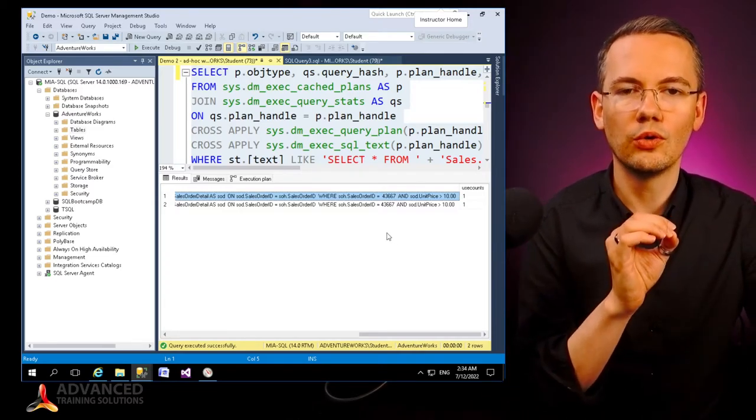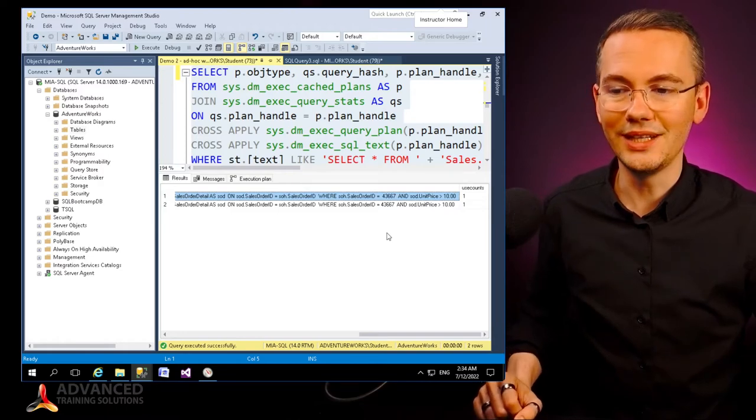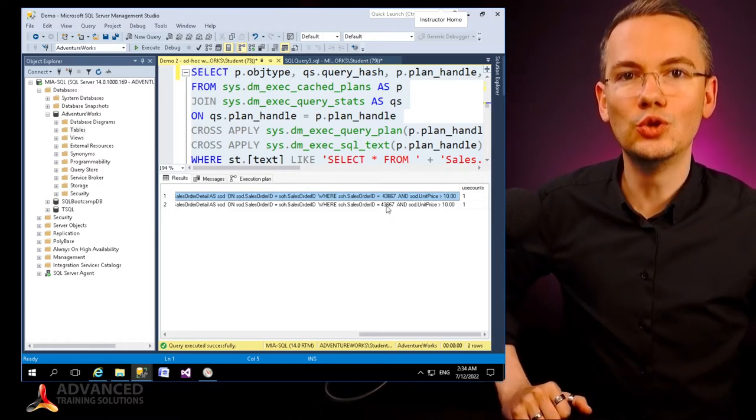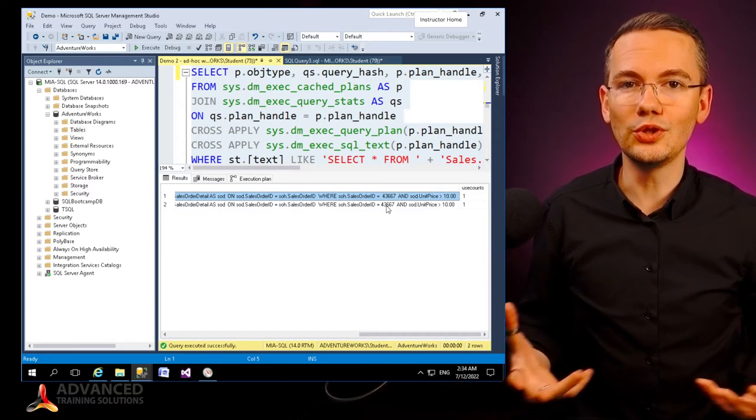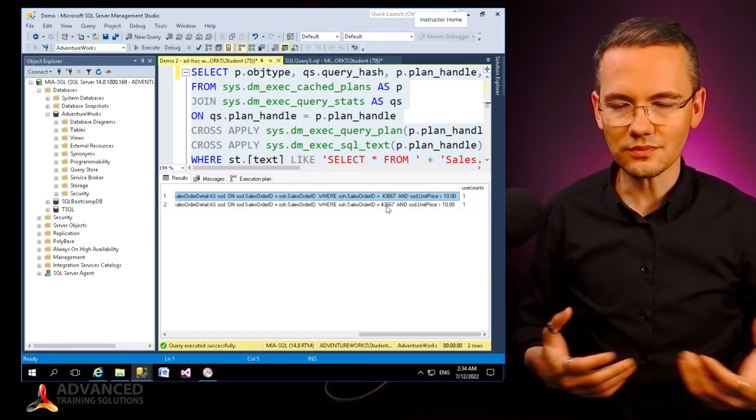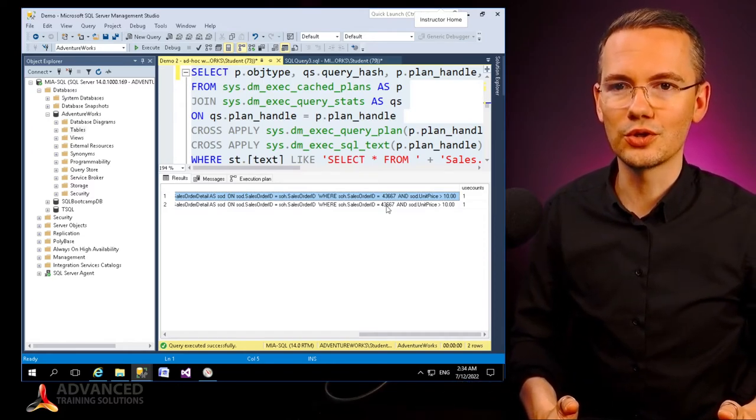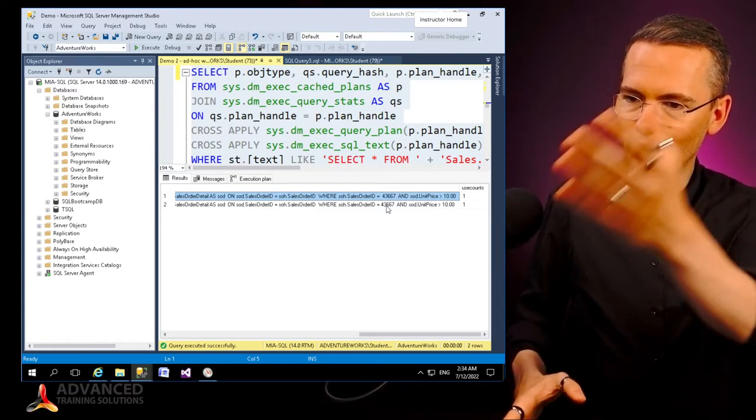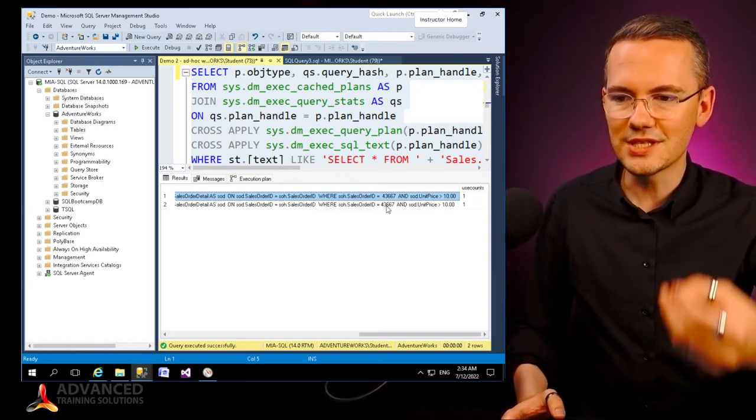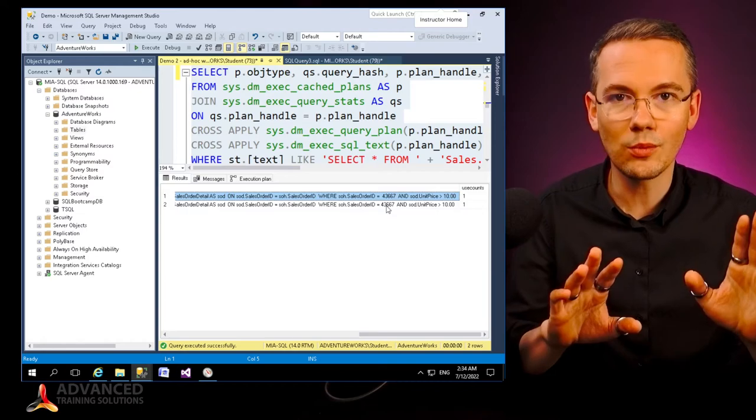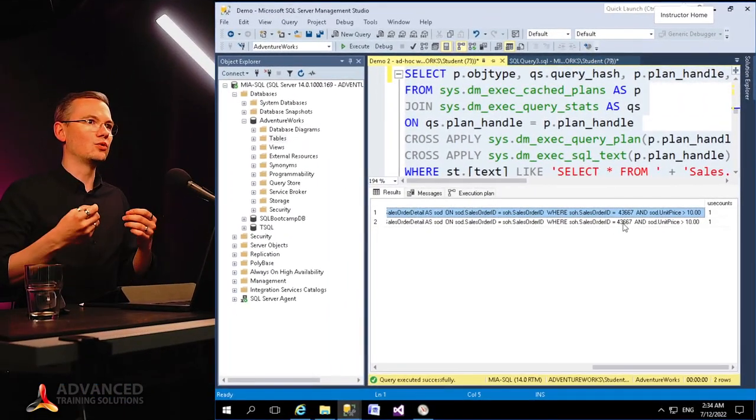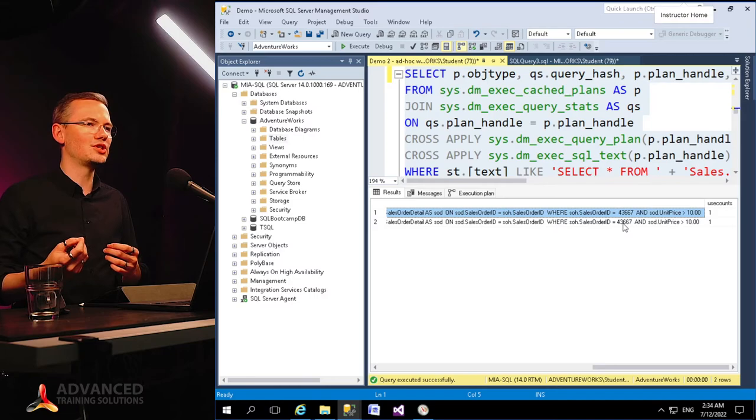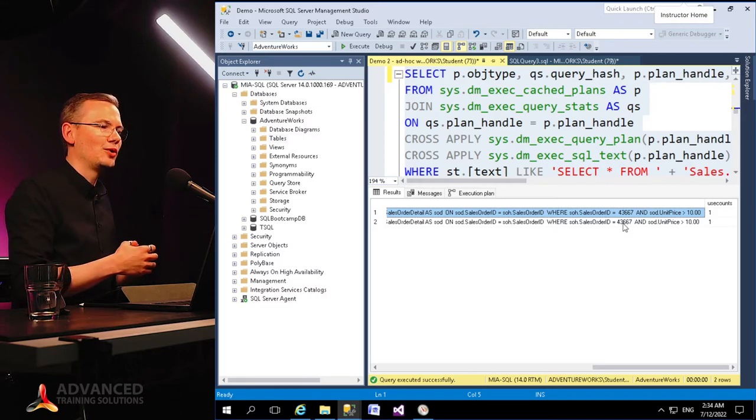So contrary to the popular belief, those spaces do matter. Now what do you do in order to make sure that you will not end up in a situation that every single query, depending on whether someone put that space in or not, will generate a new query plan?